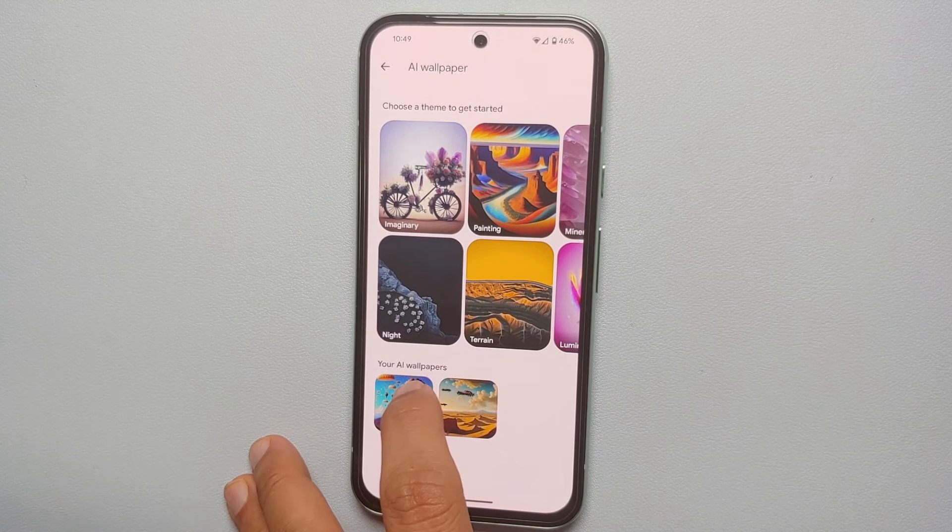The first thing I recommend you do is update all the applications from the Google Play Store. Then, from your home screen, press and hold on the empty space and go into Wallpapers and Style. The other method is by going into Settings and from the main Settings page going to Wallpapers and Style.